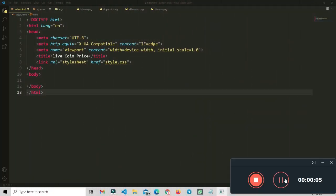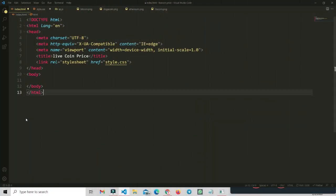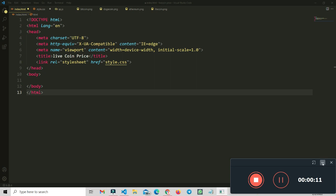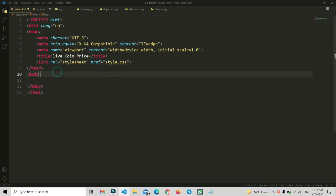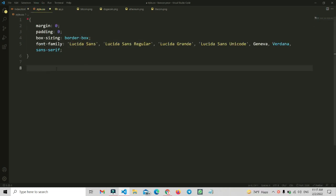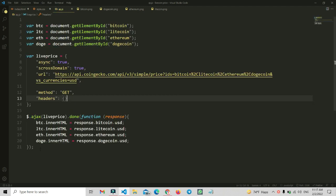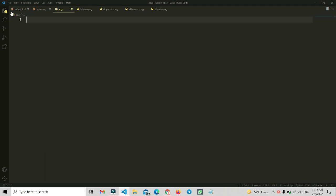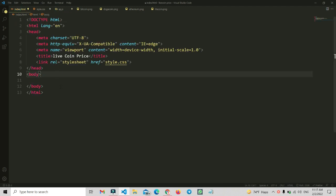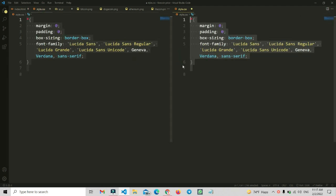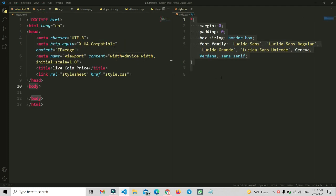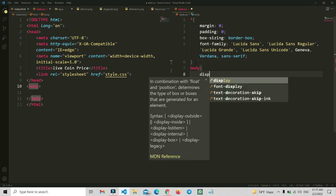Here you can see I have opened my VS Code and I have added basic HTML and CSS files. I have connected the HTML file and the CSS file, and the title is also 'Live Coin Price'. I have also added the basic setup. Let me remove the previous app.js file and let's start. Now we are going to copy this body section and open the style file.